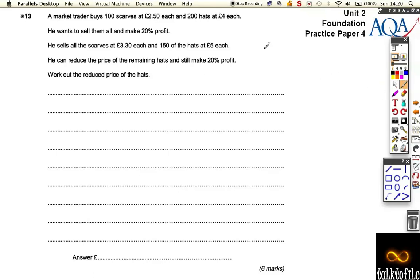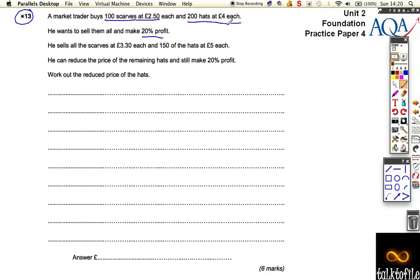Okay, so question number 13 — this has a star on it, which means we have to explain what we're doing using our maths. A market trader buys 100 scarves at £2.50 and 200 hats at £4. He wants to sell them and make a 20% profit. He sells the scarves at £3.30 and 150 hats at £5.